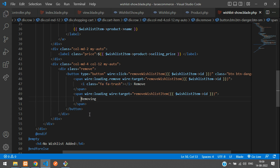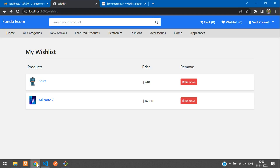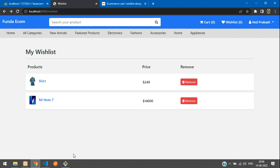Save the file, get back, and refresh. Now clicking remove shows the loading state only on the correct item — it's working perfectly on just the one item.